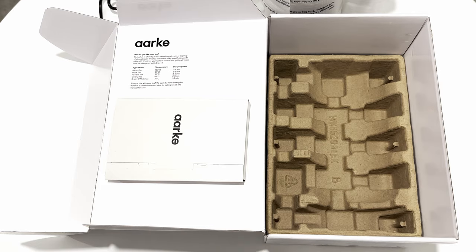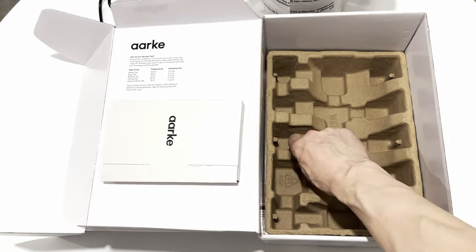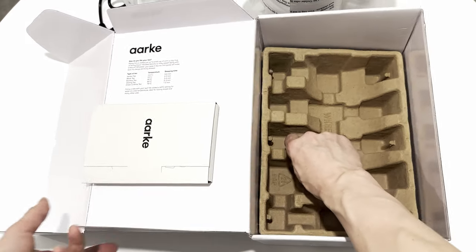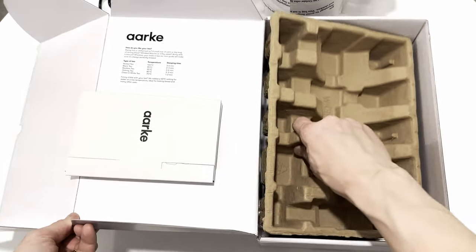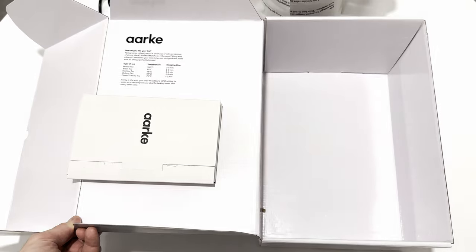To summarize, inside the box I found a cleaning cloth, manual, the kettle, and its base.